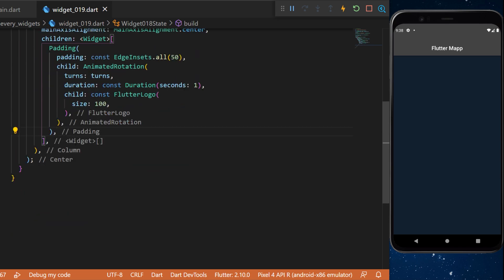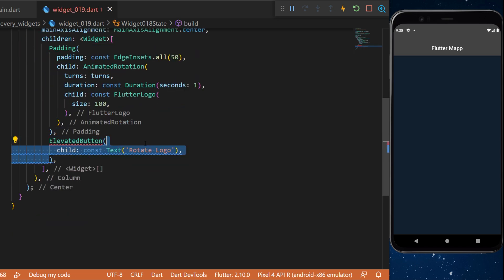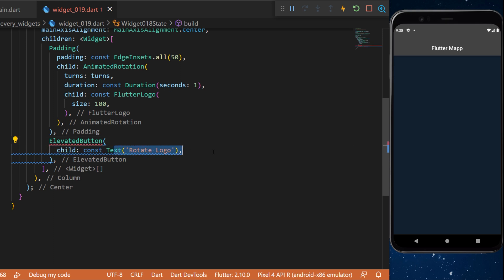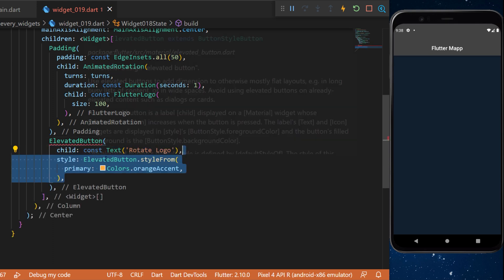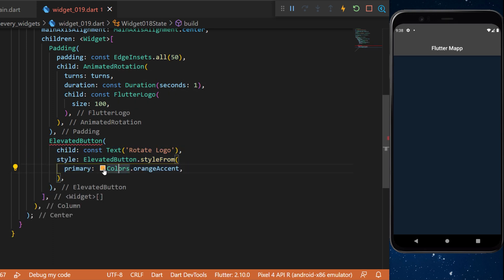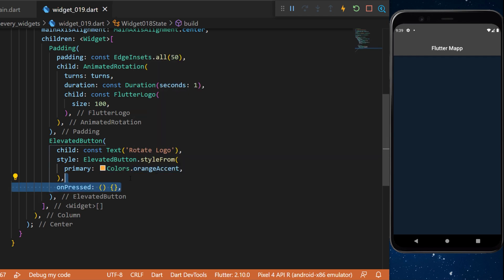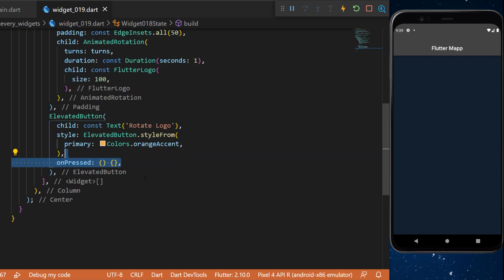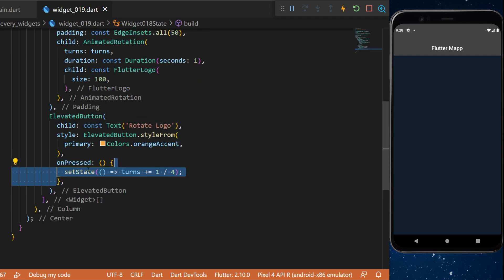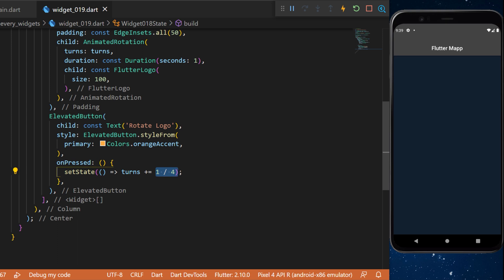In the column we will have an elevated button. This one will have a child text 'rotate logo' and the style will be colors.orangeAccent. Finally, we have the onPress, and when we click on it, this will trigger setState and set turns equal to plus one quarter.